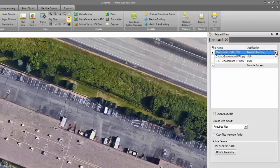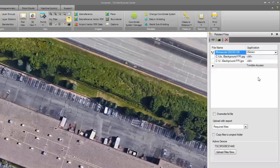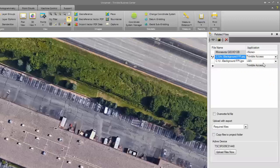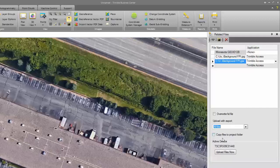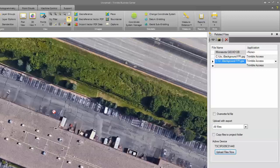I don't need to transfer over the GUID model, so I can choose None. I'm going to choose Trimble Access as my application that the file is going to for both my JPEG file and my JGW file. I'm going to choose All Files for Upload with Export. I can see that I have an active device. My TSC3 is connected to my computer at the moment. I can choose the Upload Files Now button. You'll see that the files are being transferred over to the data collector.